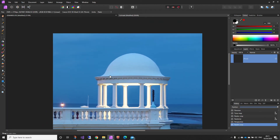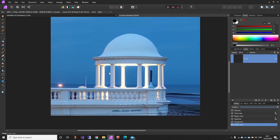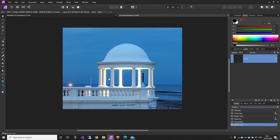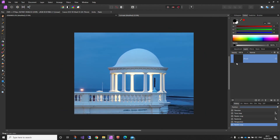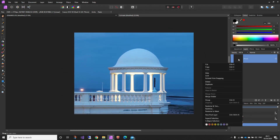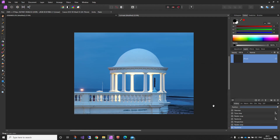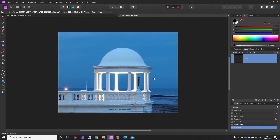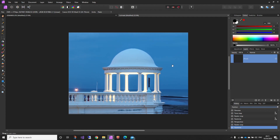There we go — we've got a much straighter building where you can start to now work on your adjustments. At the end I would rasterize and trim just to make sure that all the edges are in the frame.